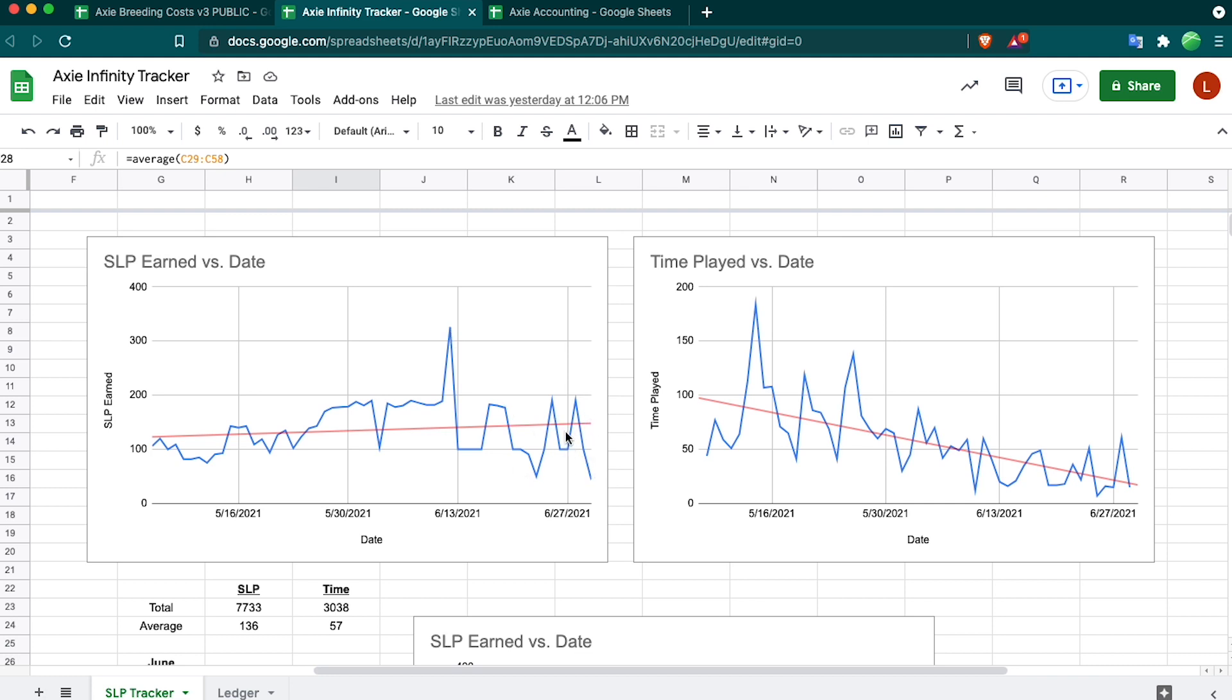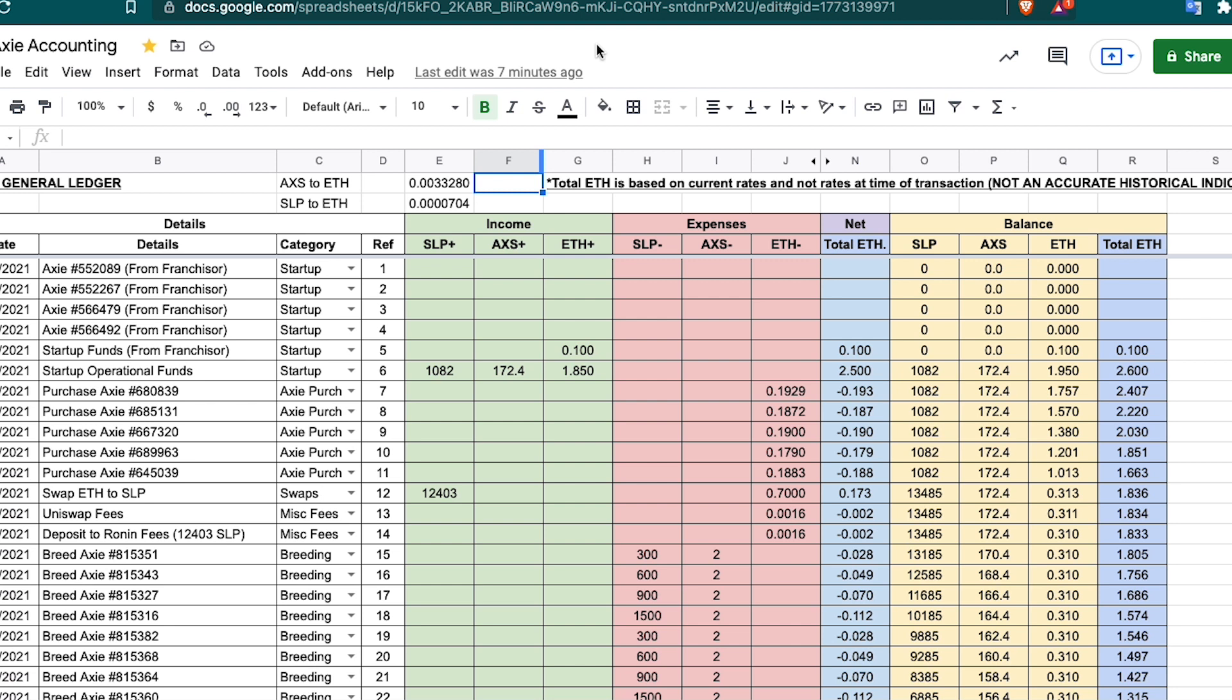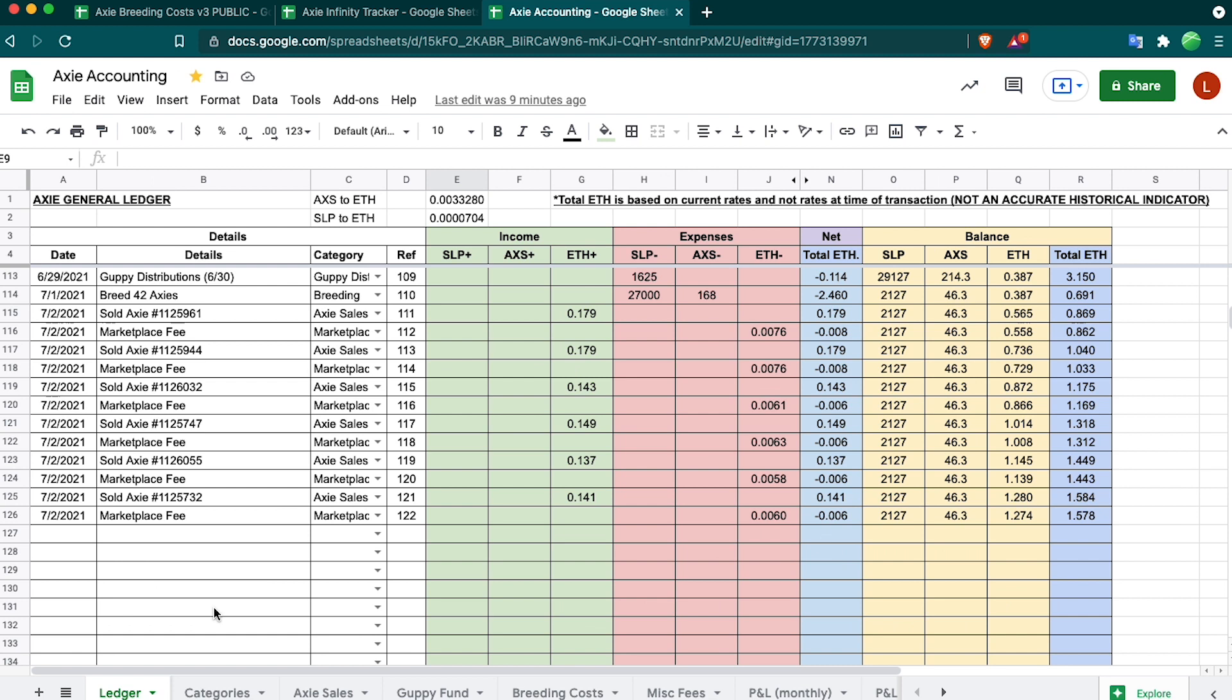The last one we have is called Axie Accounting and this is exactly what it sounds like. It's just a general ledger where I keep all my income expenses for the game and it tracks my in-game balances for me. This tab is the general ledger where I keep a record of all the transactions that I made.